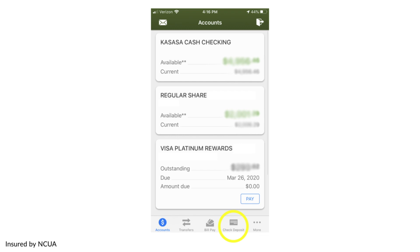Your first three SNAP deposits will be reviewed by accounting during business hours. Once you have been enrolled and have a check you would like to deposit, log back into the app and once again click on Check Deposit.